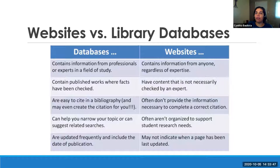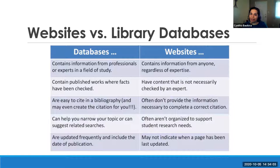I'm going to start by talking about the difference between using a website and a database when doing research. Databases usually contain information written by professionals or experts that study in a specific field, whereas websites — anybody can run a website and we don't know their level of expertise. Databases contain published work where facts have been checked and we know they are peer reviewed. With websites, we don't necessarily know if any expert has checked the information.